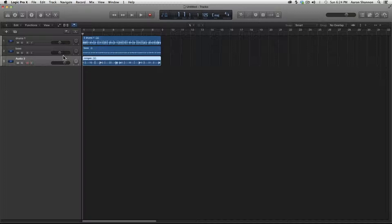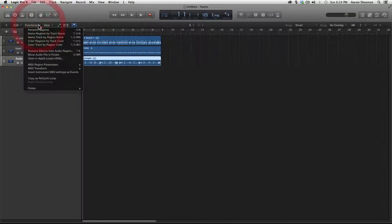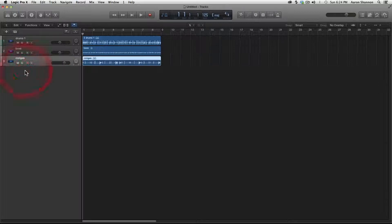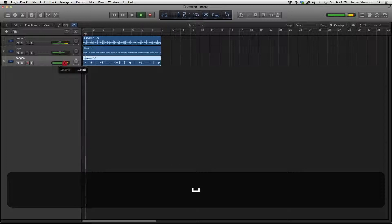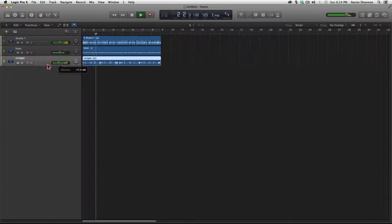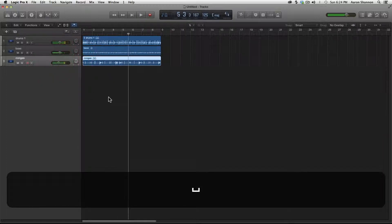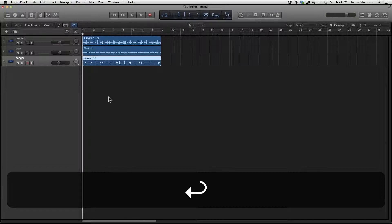You can see that the region doesn't match the track name. All you have to do is select the region, go under Functions, and Name Track by Region. Then it renames the track for you. You can also just double-click and type it in if you want. Let's hit play and get a level on the congas. I'm going to turn them down and pan them a little to the left. Let's return to the beginning of the track.